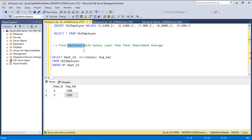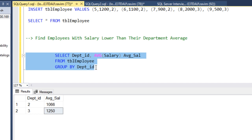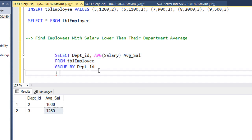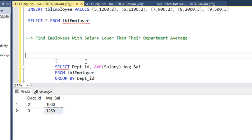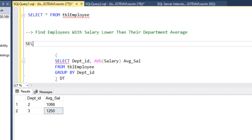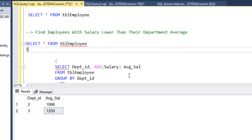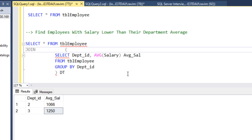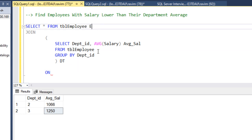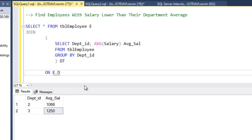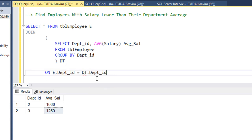Now let's join this with the employee table. This subquery is our derived query — I'll alias it as 'dt'. Now we need to join it with the employee table. So we write: SELECT * FROM tbl_employee E JOIN (derived query) dt ON E.dept_id = dt.dept_id.